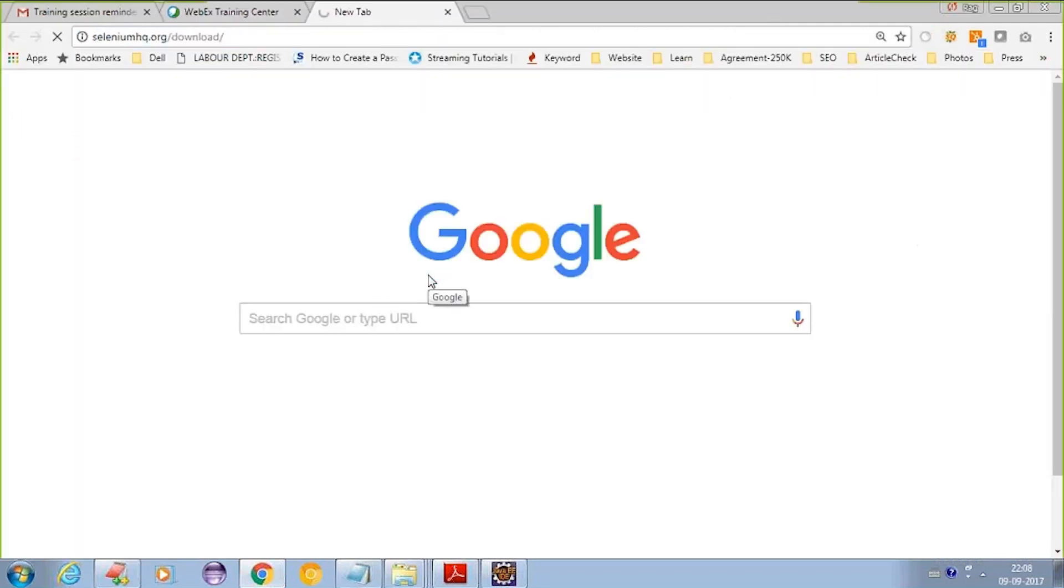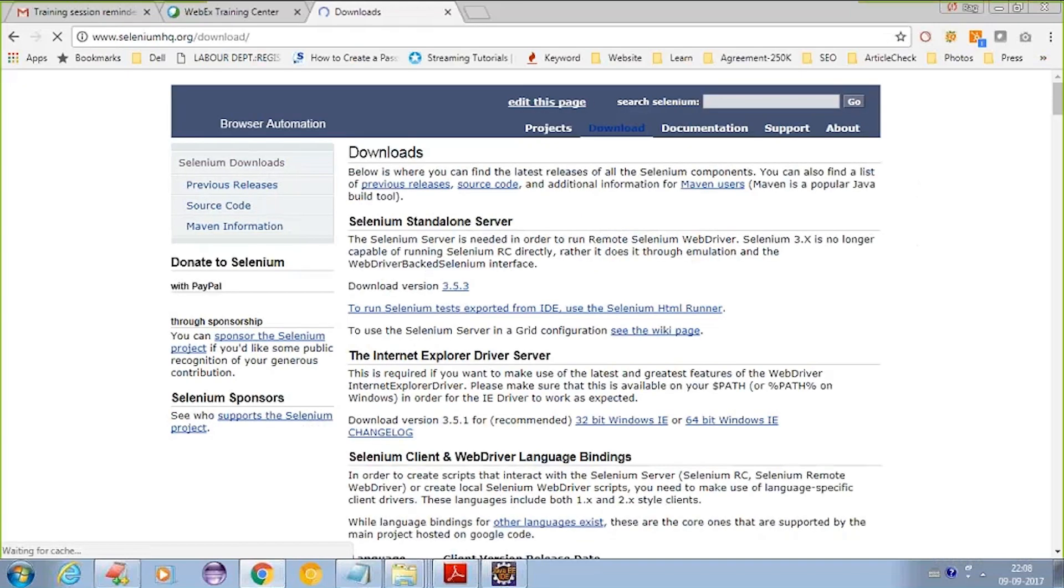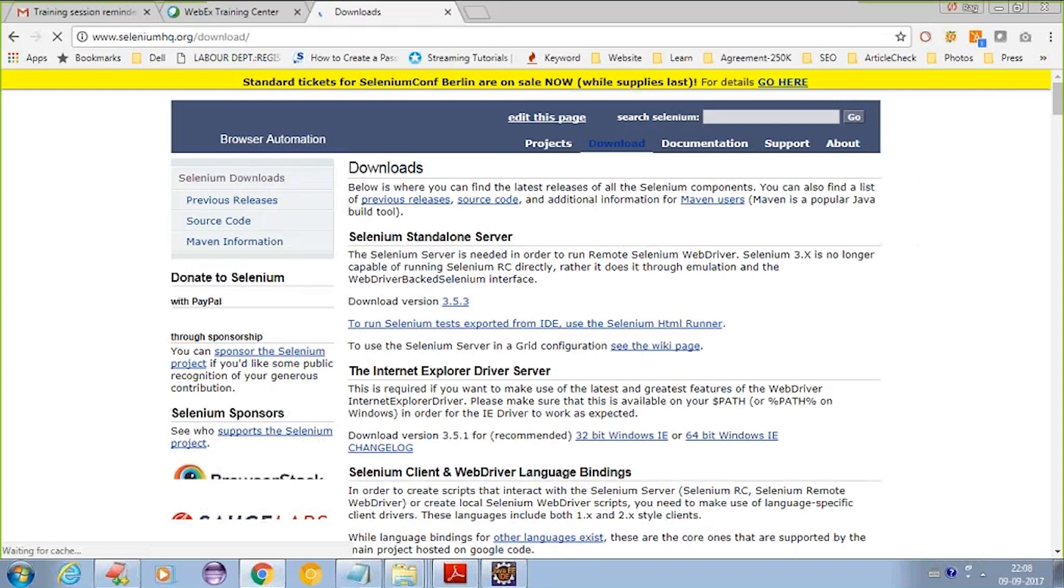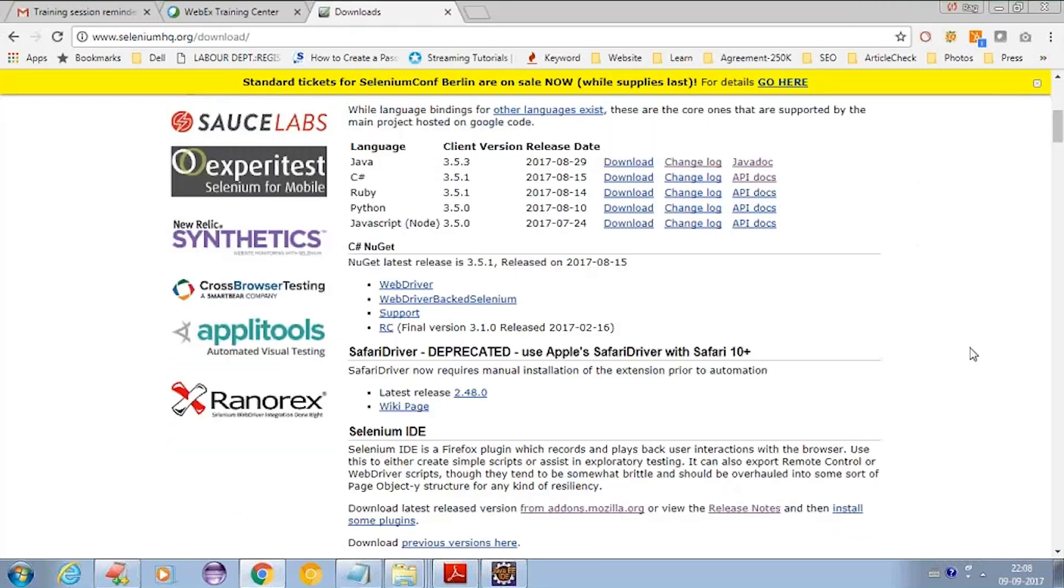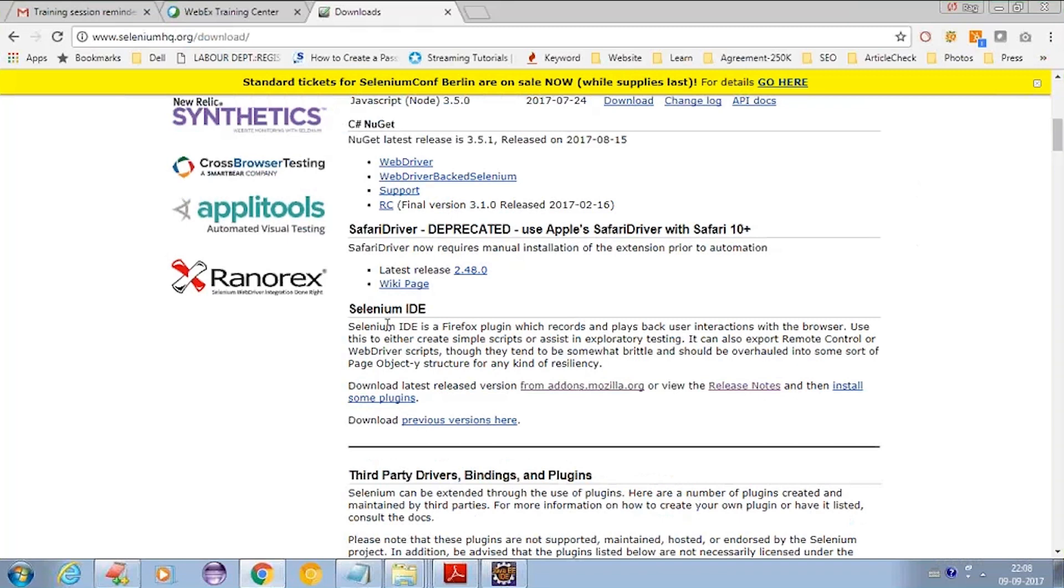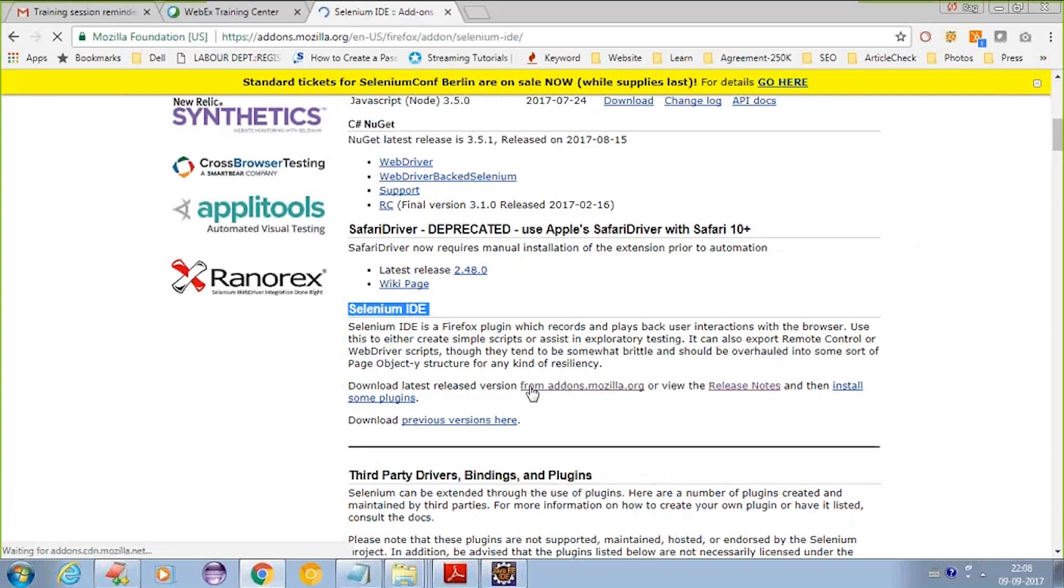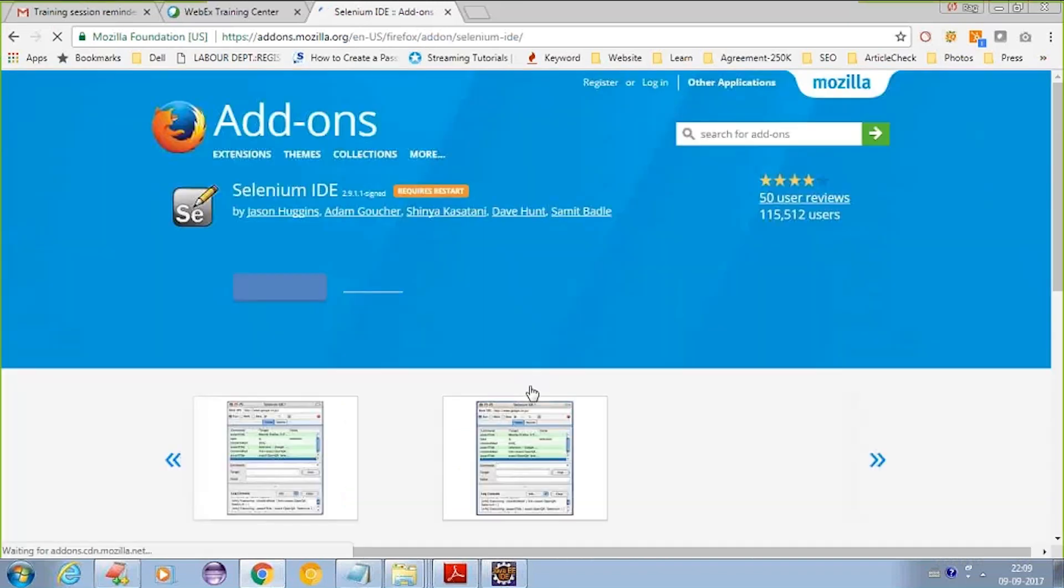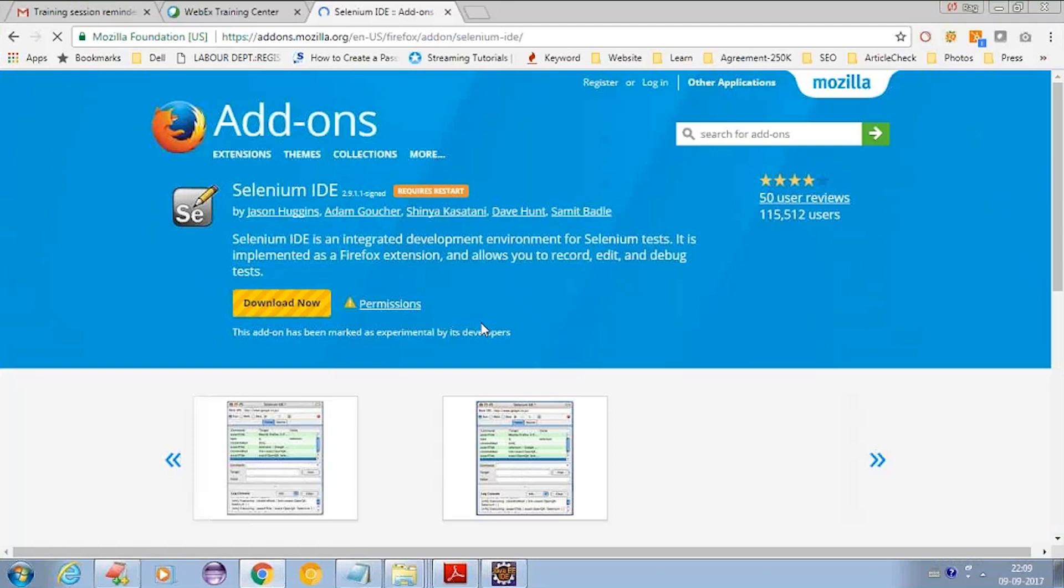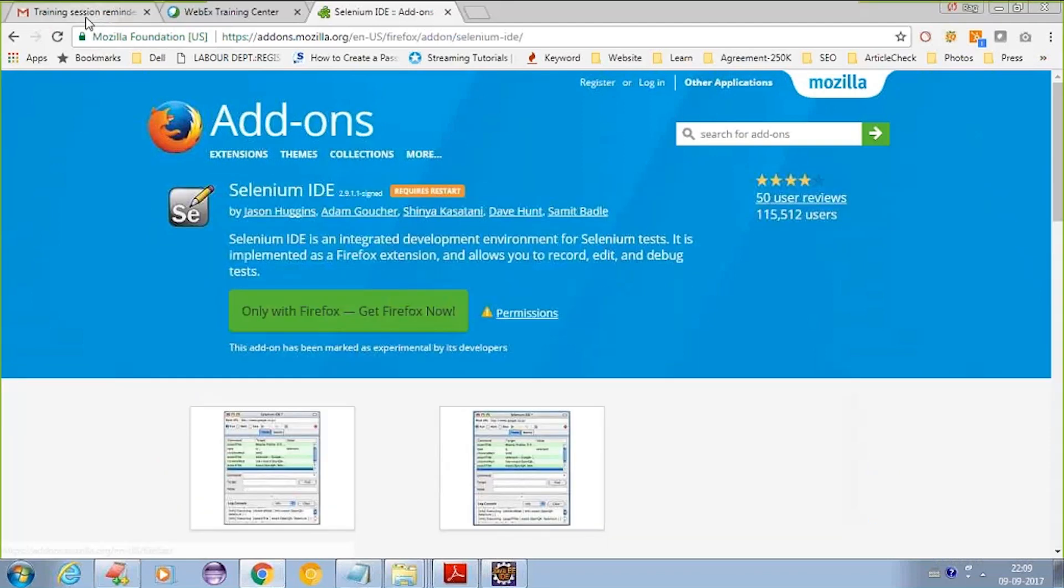You can go to this site, and if you scroll down, you will find 'Download latest release version' from this link. When you click on it, you'll see the Selenium IDE page with a download link that says 'Download all platforms.'